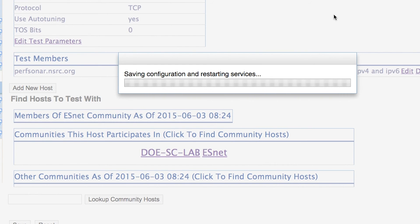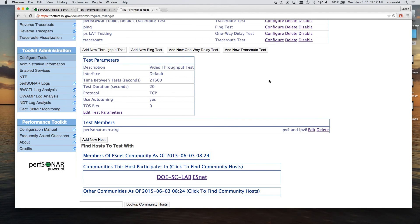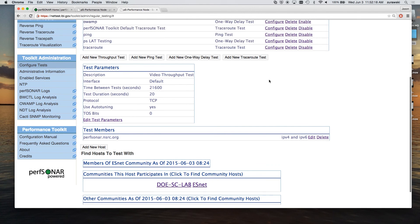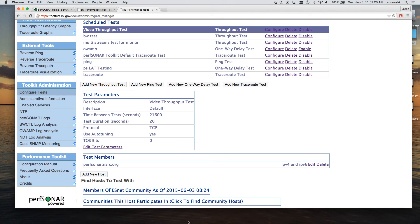After the save is complete, we can exit this page and look at the results of the measurement. Note that since we're only running the test four times a day on six-hour intervals, results will not show up right away. It's best to check the next day to see if any results are showing up from this test.